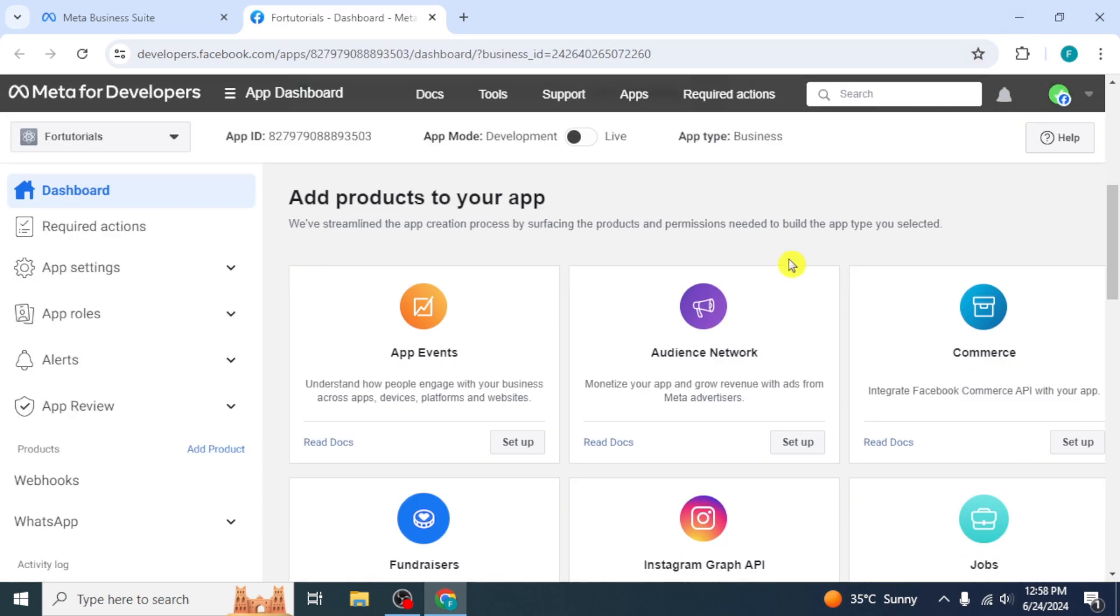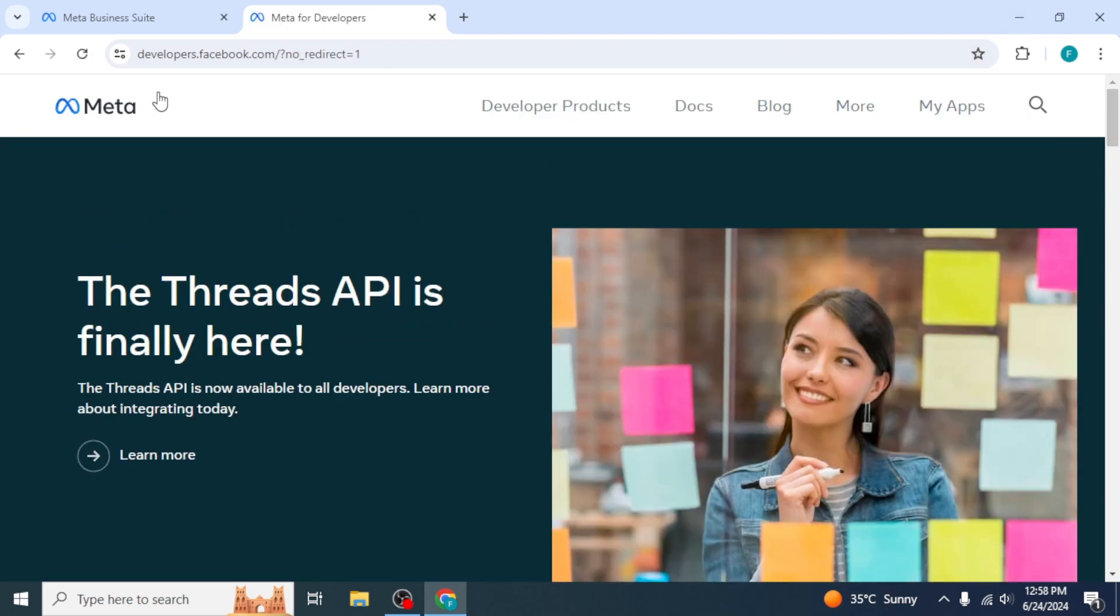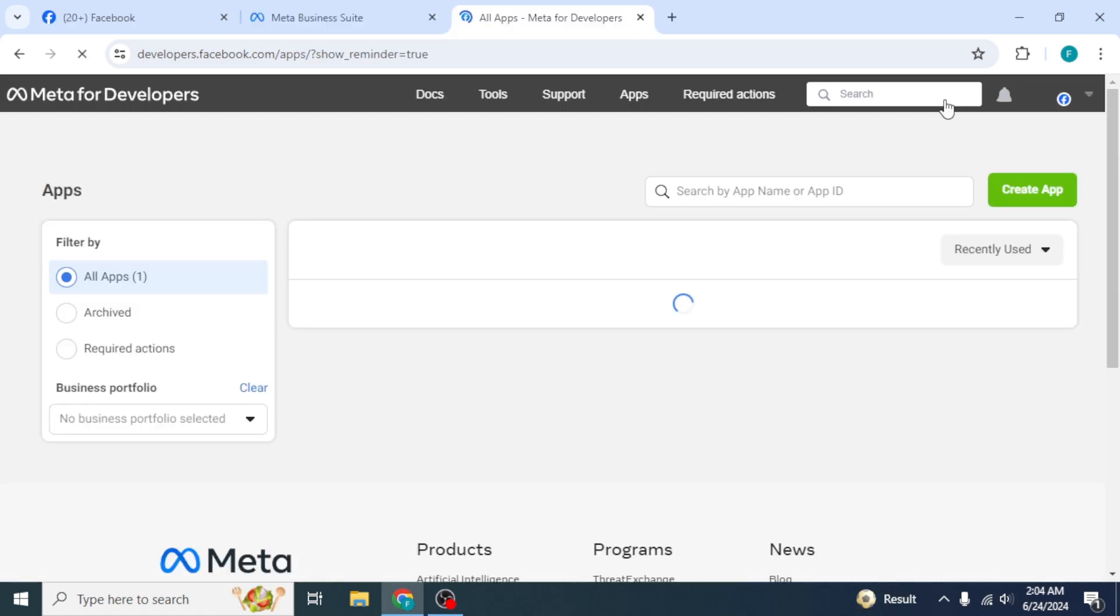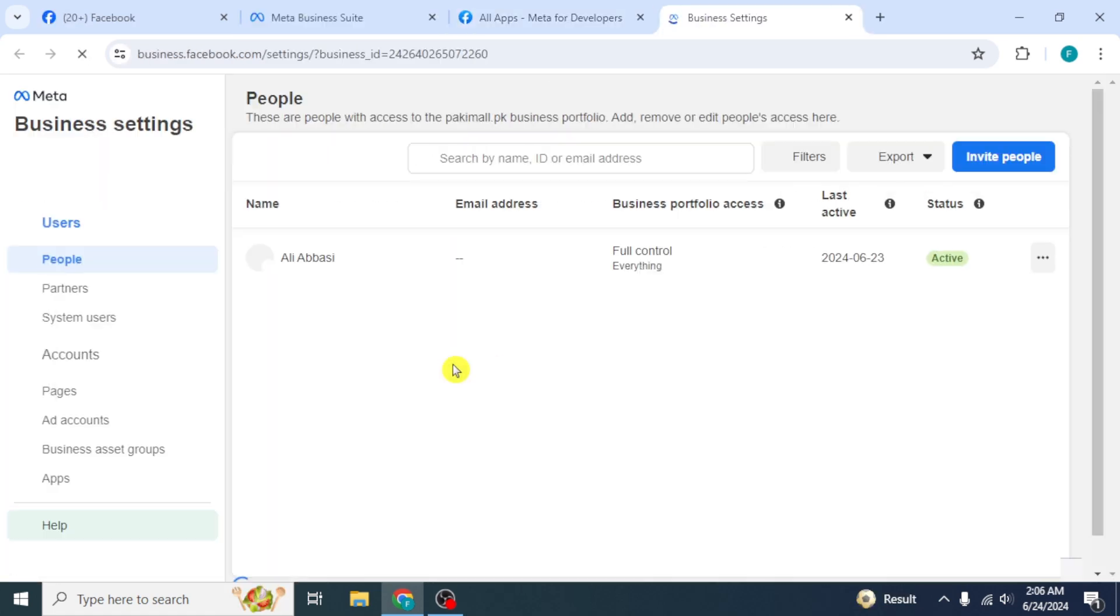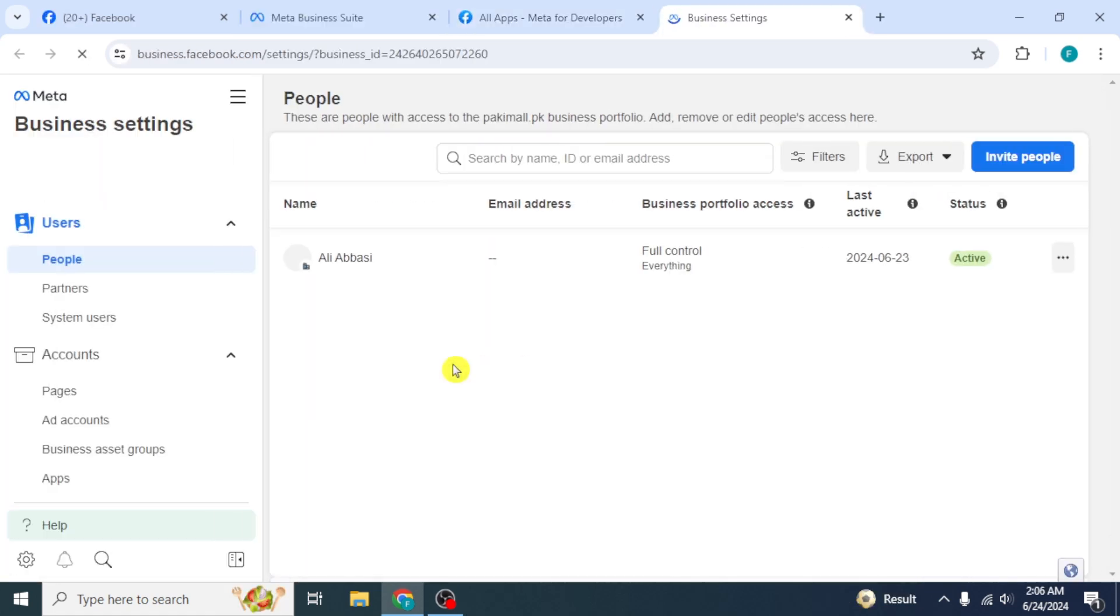Then go back to the home page of Meta for developers. Click on the My Apps option. Click on your business from here. Your business settings will open.